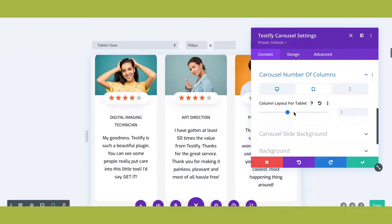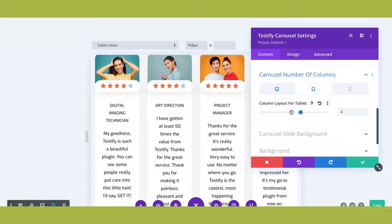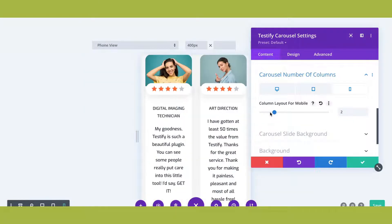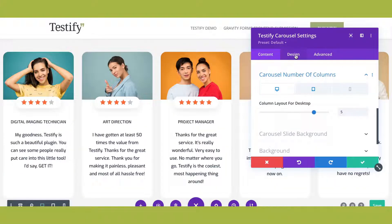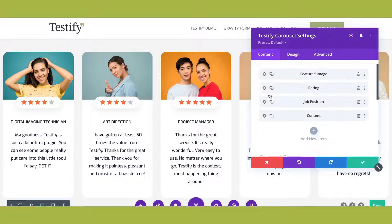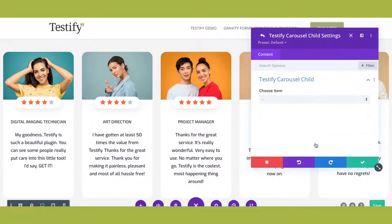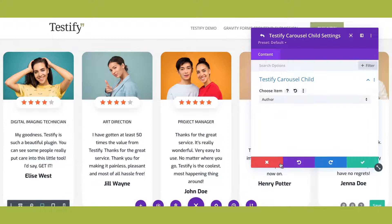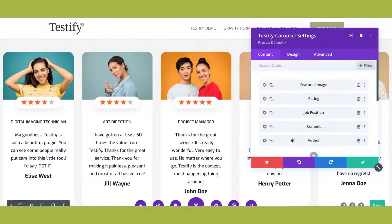You can set the number of columns you'd like to display across devices and really customize the experience of the carousel for your viewers. The carousel module isolates each element so you can choose to hide, show, or reposition, as well as style any element within the testimonial slide.